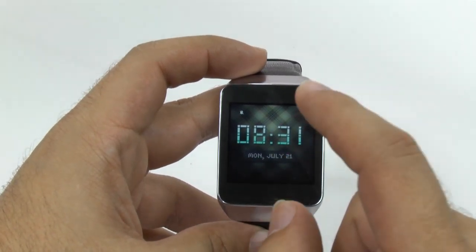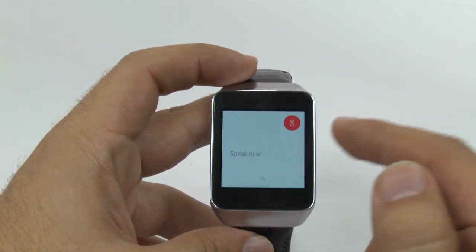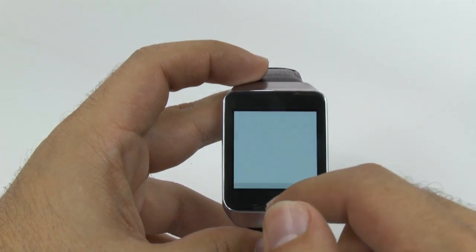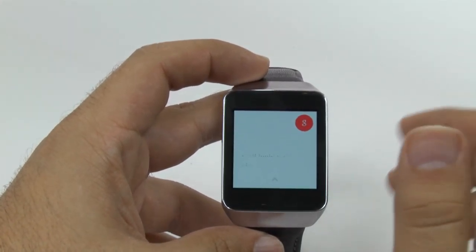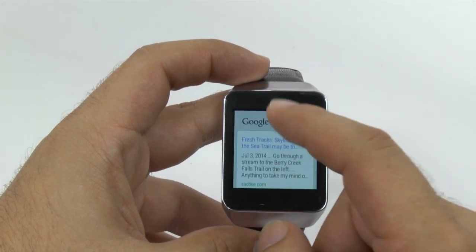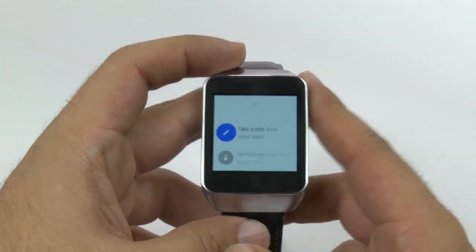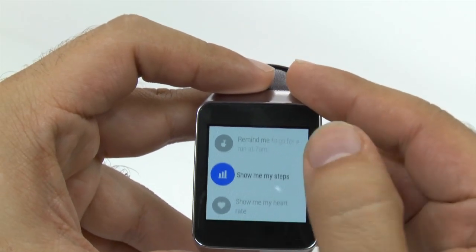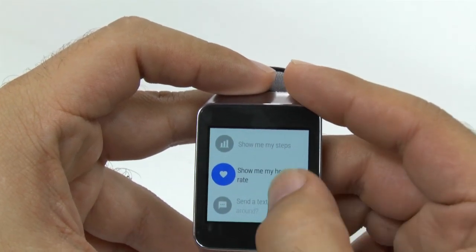From here, if you ever tap the screen when it's on, you'll see this, which says Speak Now. It's very quick, so you have to be very quick in whatever you're saying. You can also see what kind of commands you can give it — taking a note, remind me, show my steps, show my heart rate (only with those that have heart rate monitors).